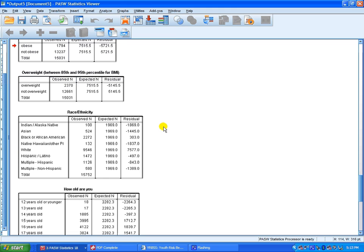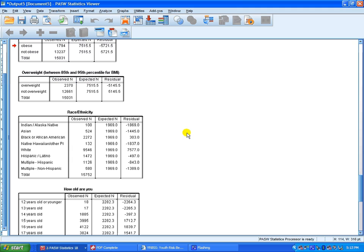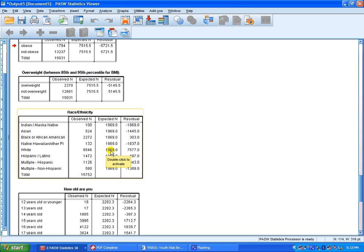It's not as meaningful because we very well know that we don't expect there to be equal numbers of Hawaiians as white as far as race goes within the high school. But the observed counts is something that's useful, as you get the actual frequencies.